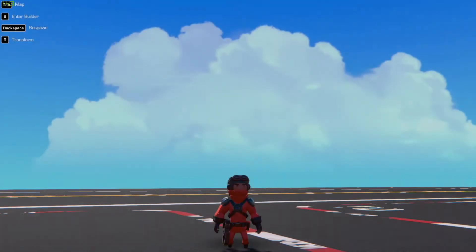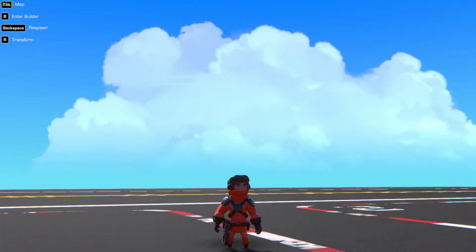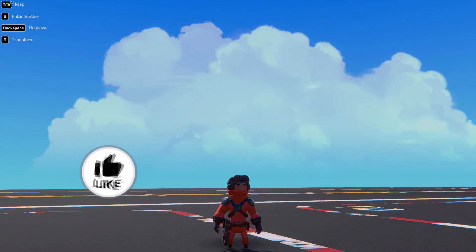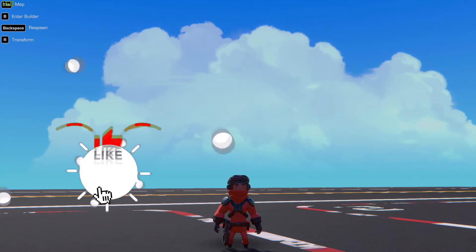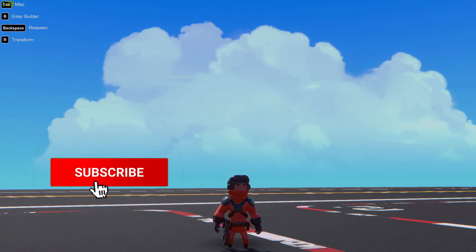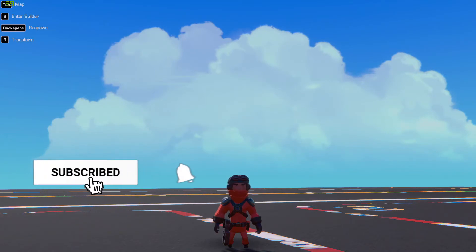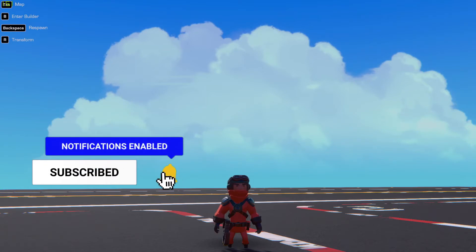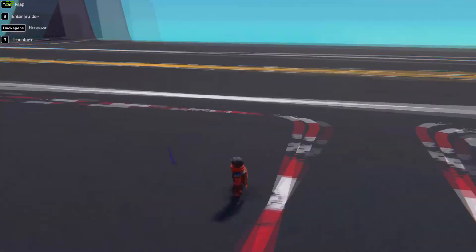What is up guys, this is Beast of Gaming here. How you doing today? I'm doing a video on how to upload your creations for Trailmakers onto the Steam Workshop. If you liked the video, make sure you smash the like button, let me know what you think in the comments below, and don't forget to subscribe.